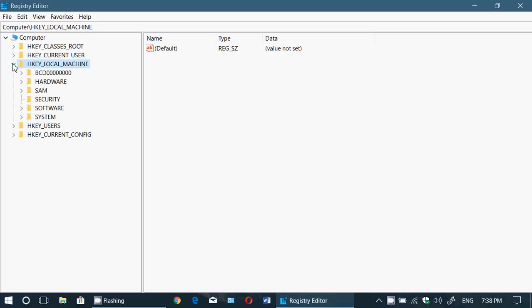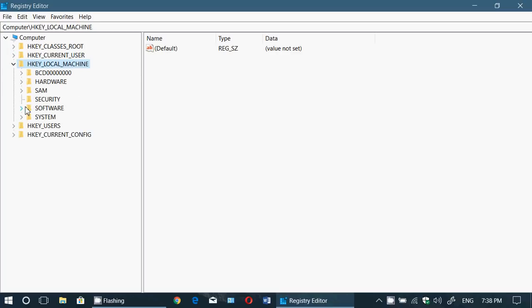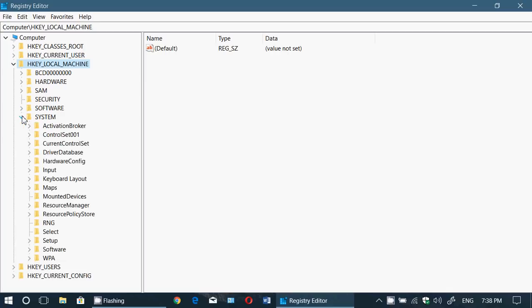Then you want to expand the SYSTEM tab. In here you'll want to expand the CurrentControlSet.